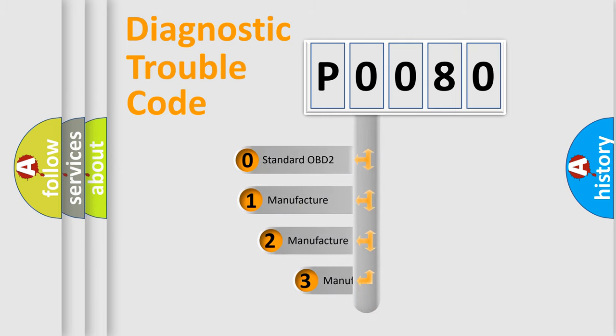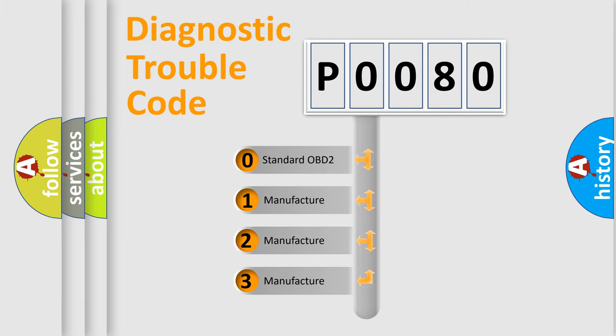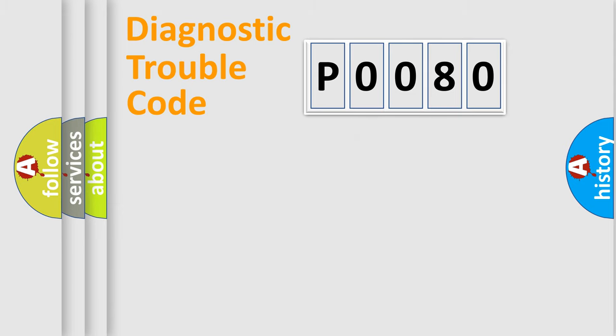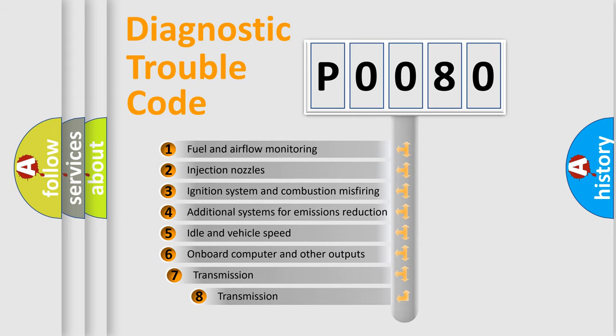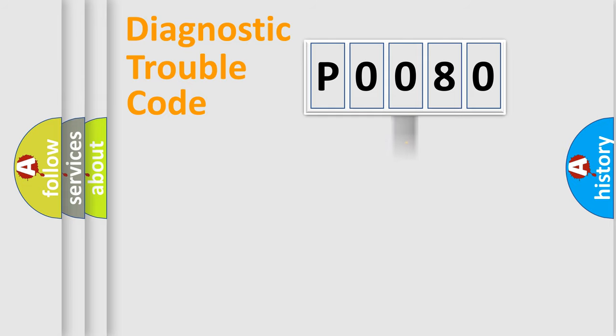If the second character is expressed as zero, it is a standardized error. In the case of numbers 1, 2, or 3, it is a manufacturer-specific error. The third character specifies a subset of errors. The distribution shown is valid only for the standardized DTC code.